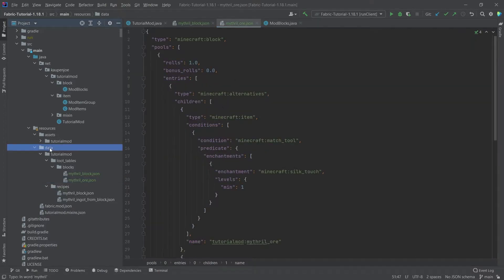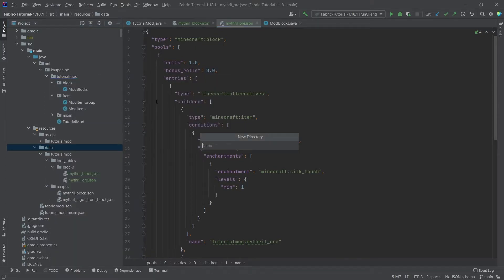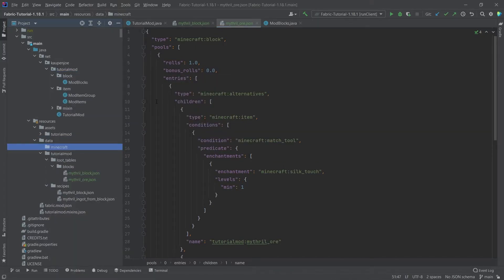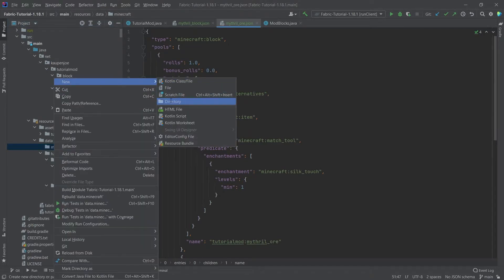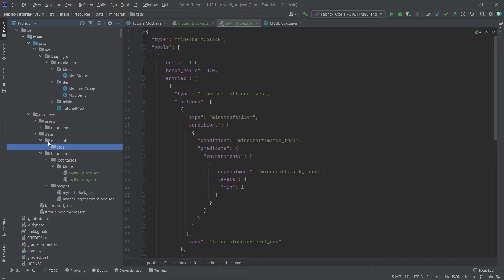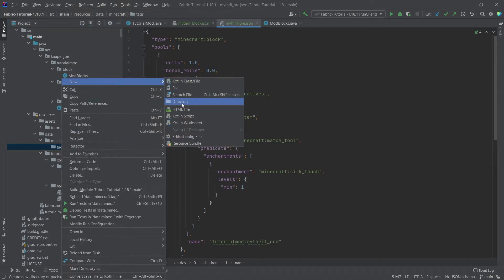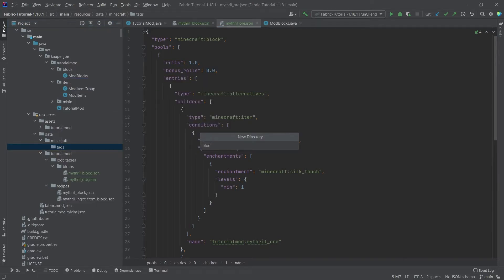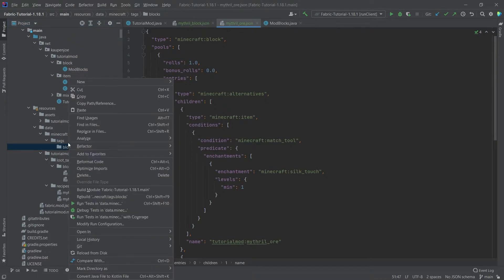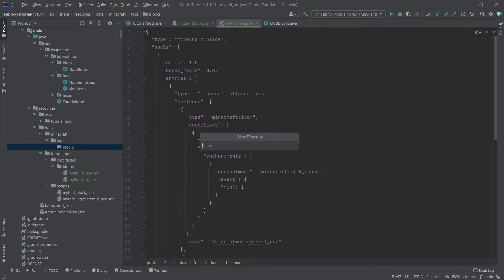So in the data folder, we're going to right-click and make a new directory called minecraft. Inside of there, we're going to make a new directory called tags. And then inside of this tags directory, we're going to make a new directory called blocks. And then once more inside of there, right-click new directory called mineable.